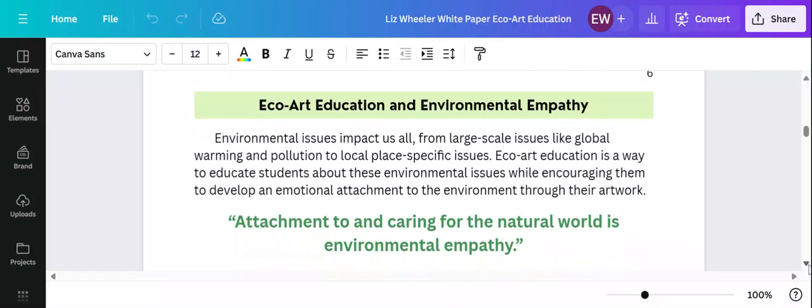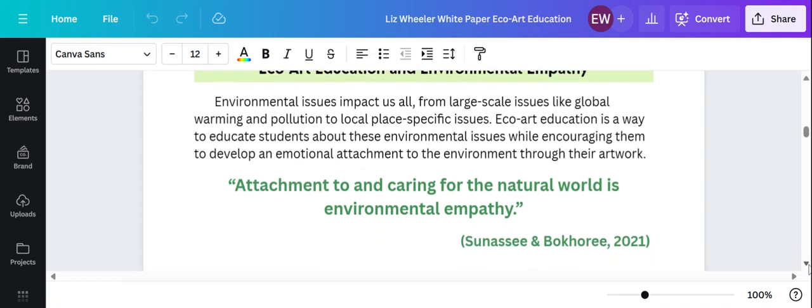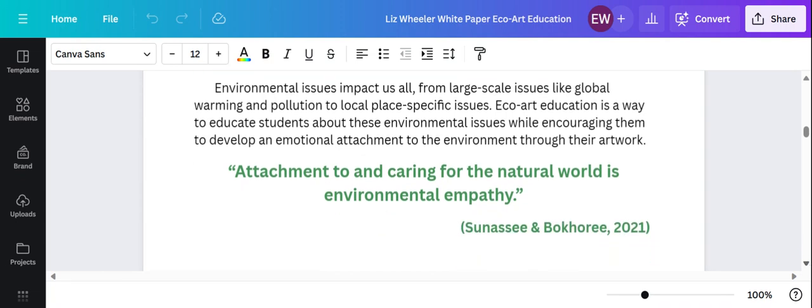I also learned through my research about the concept of environmental empathy, which basically is a step farther just from being aware of environmental issues. Environmental empathy is, according to Sunasi and Bokari, attachment to and caring for the natural world.